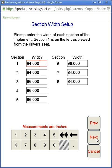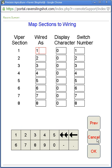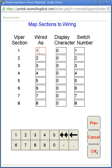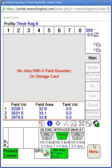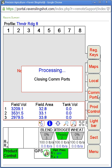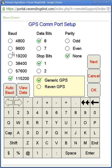Hit Next once more and this is where you would make sure it's mapping properly. As the default, the Viper sets it up properly so we don't have to worry about that. We'll hit OK, and OK will save that data and bring us back to the main screen. Next you would need to ensure that you have GPS, so you can go Menu > Setup > Comports and that would confirm you have GPS on your machine.